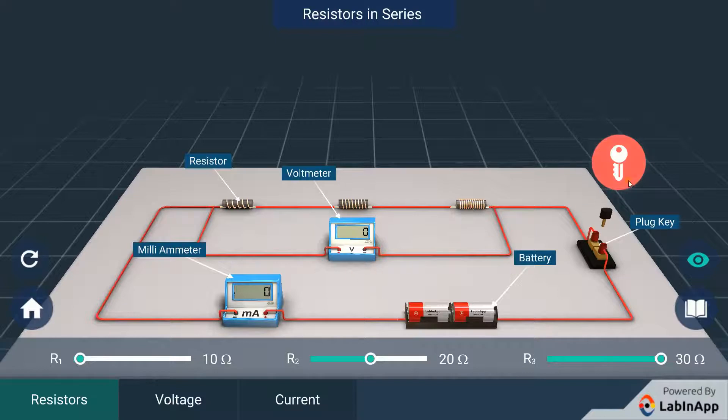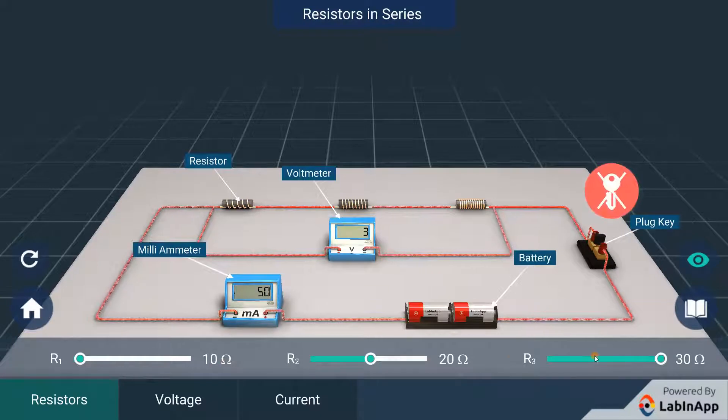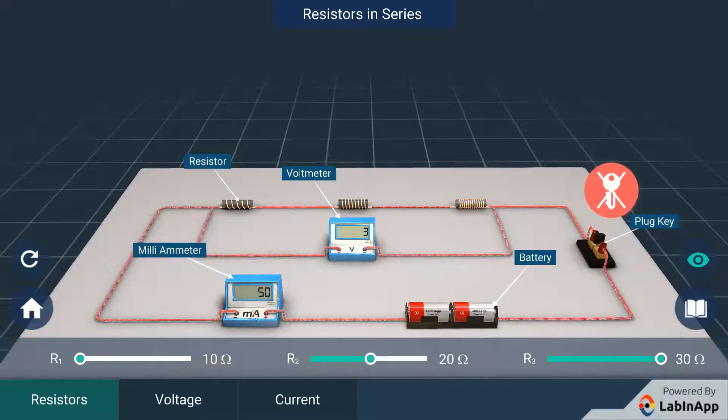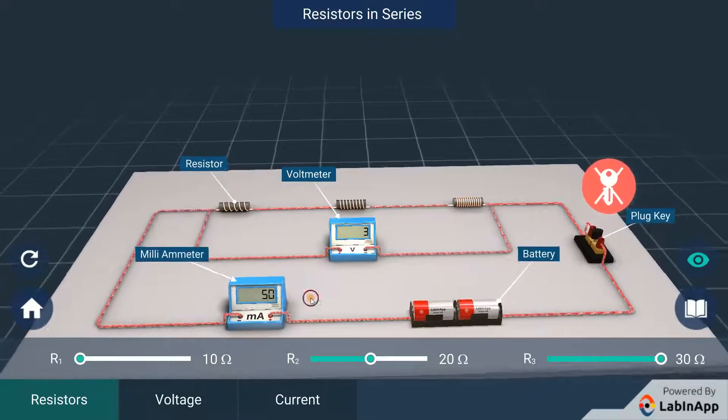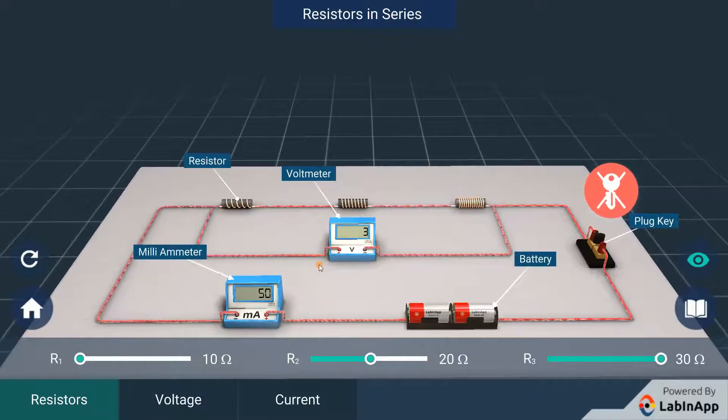With all three resistors of different values, we can see that the total current flowing through the circuit has 50 milliampere and the voltage across them is 3 volt.